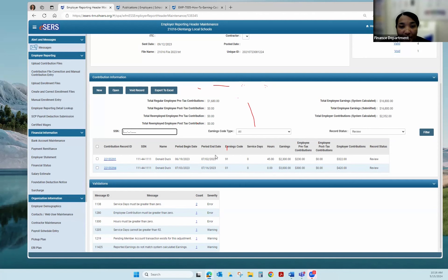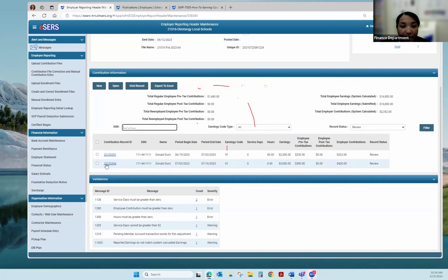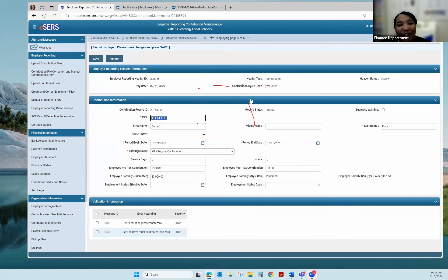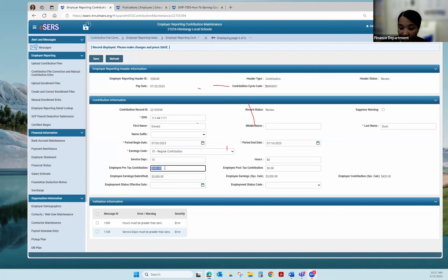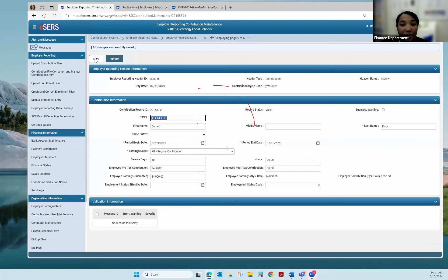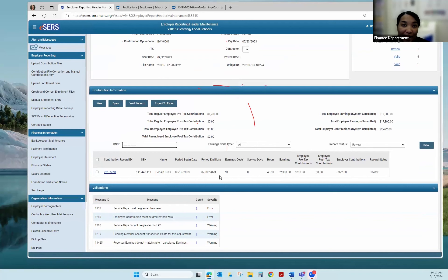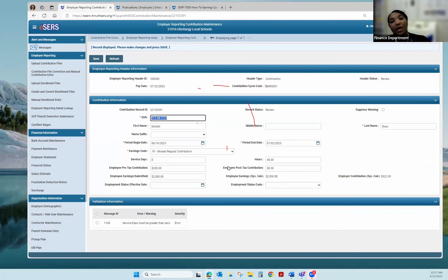Donald Duck is our last example — he has a regular contribution record. When Donald Duck came over he was missing his service days and hours. With your file in review, you can edit anyone on there. My system pushed over Donald Duck without service days, so I'm going to type in 10 days and 80 hours. If I had the wrong contribution amount I can type over it — say $400, with a matching earnings amount of $4,000. I hit Save and my record is valid. Donald Duck is getting his service days, hours, and correct contribution amount.